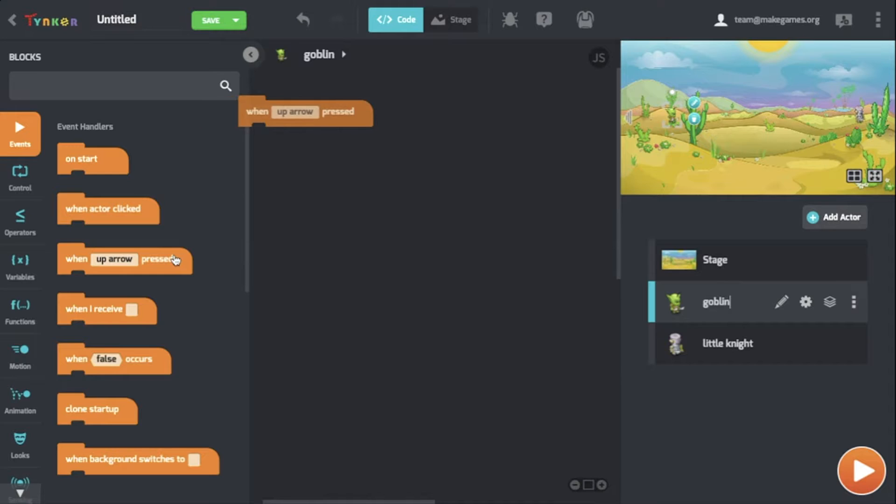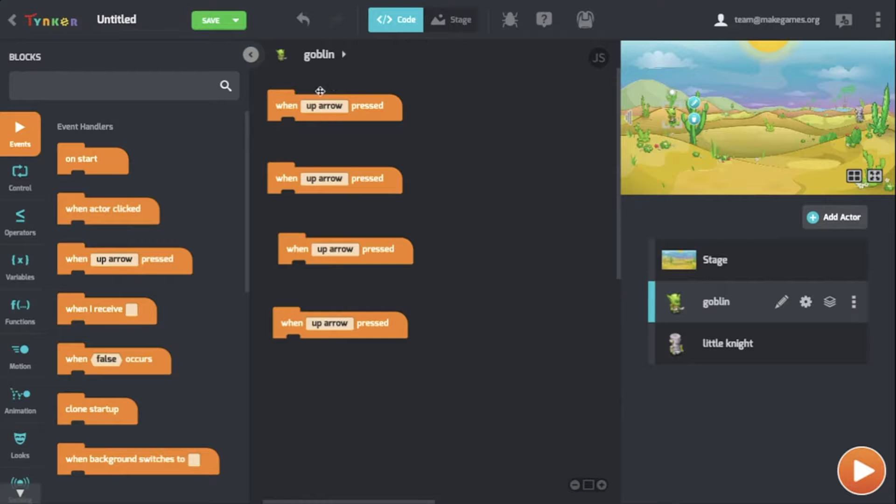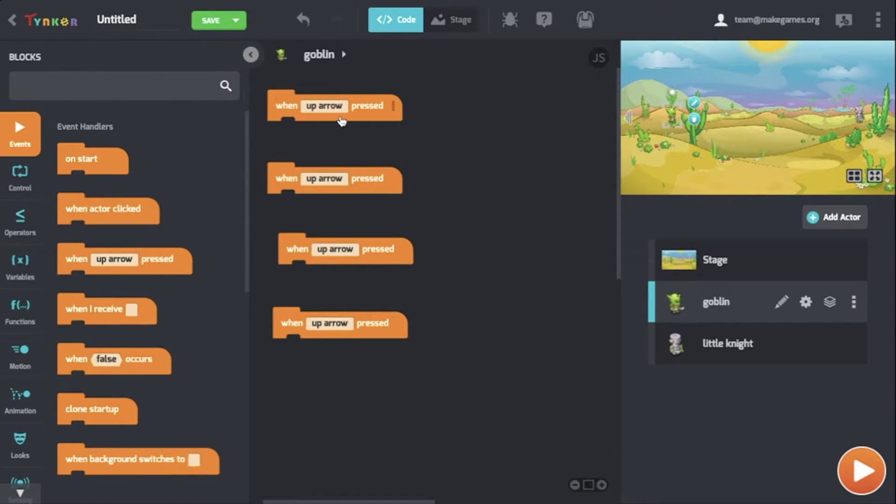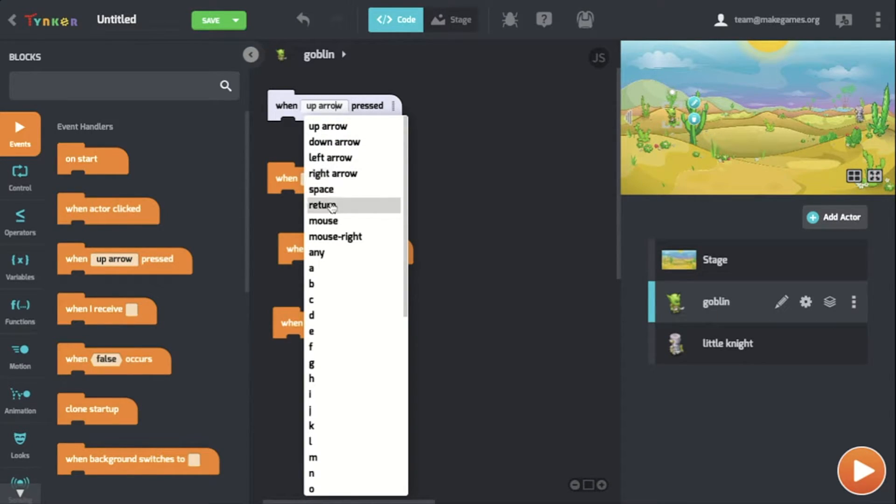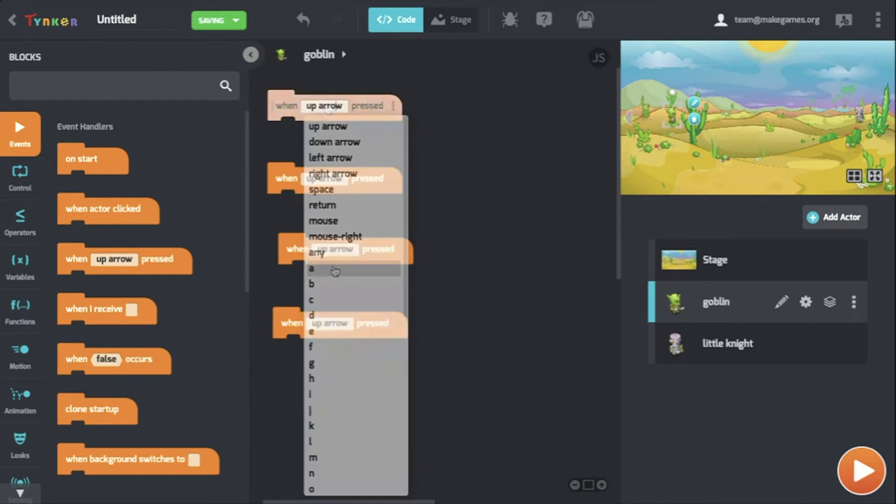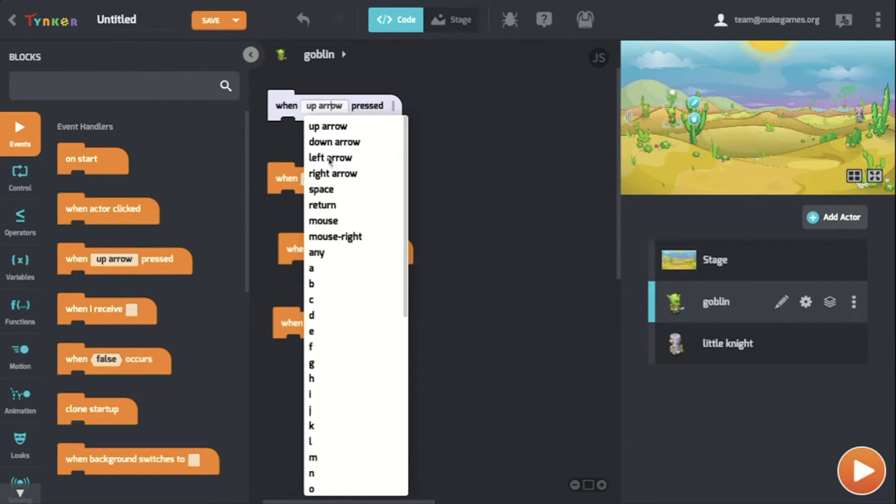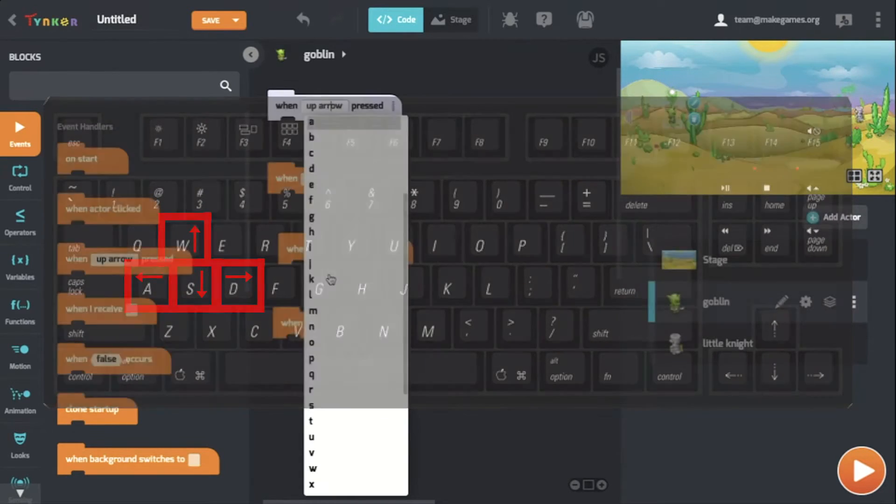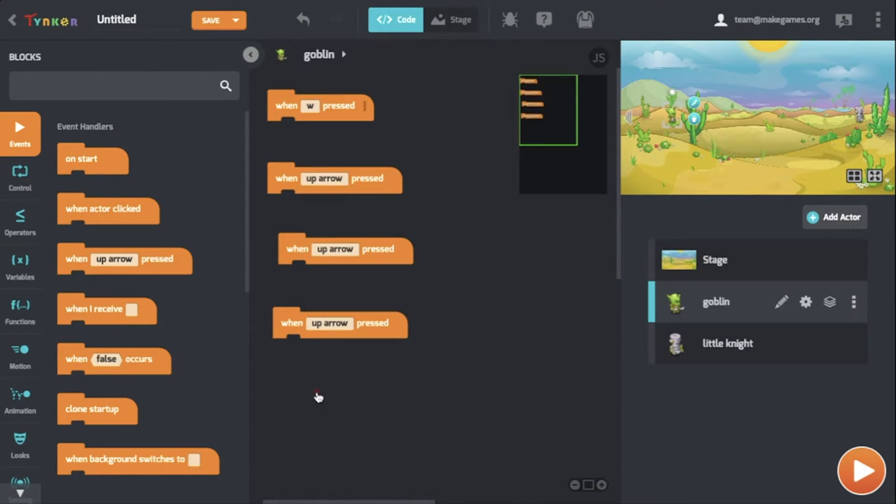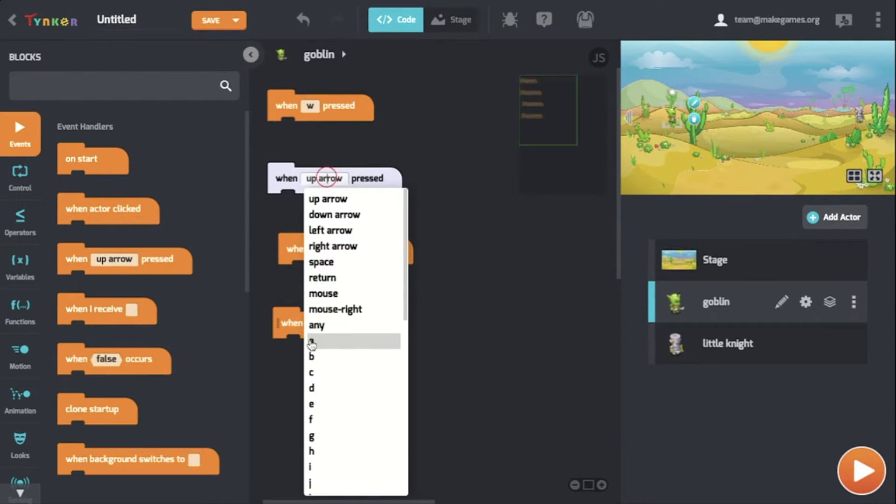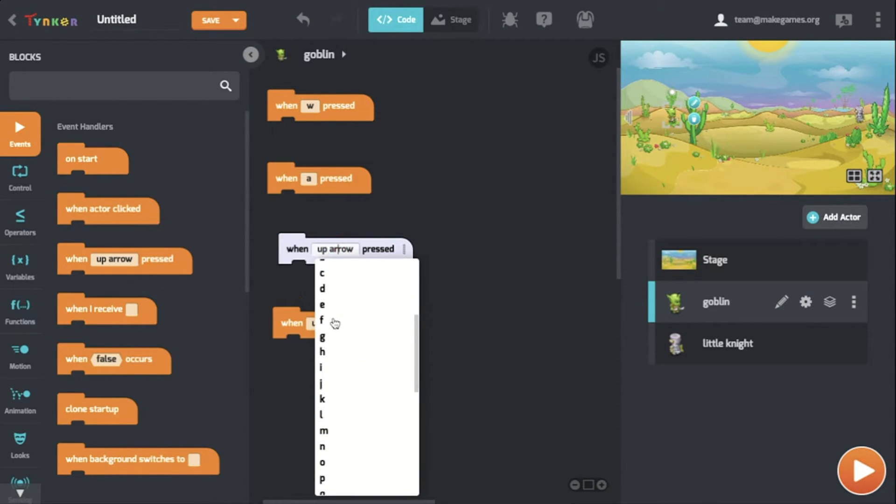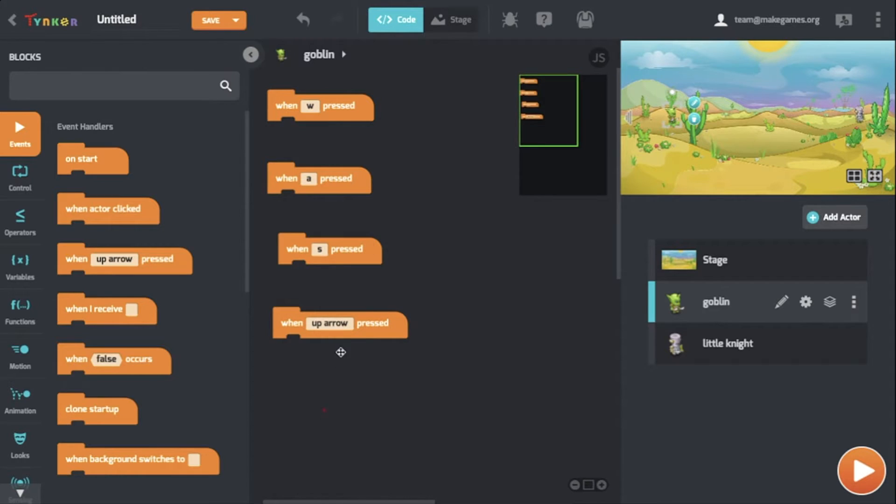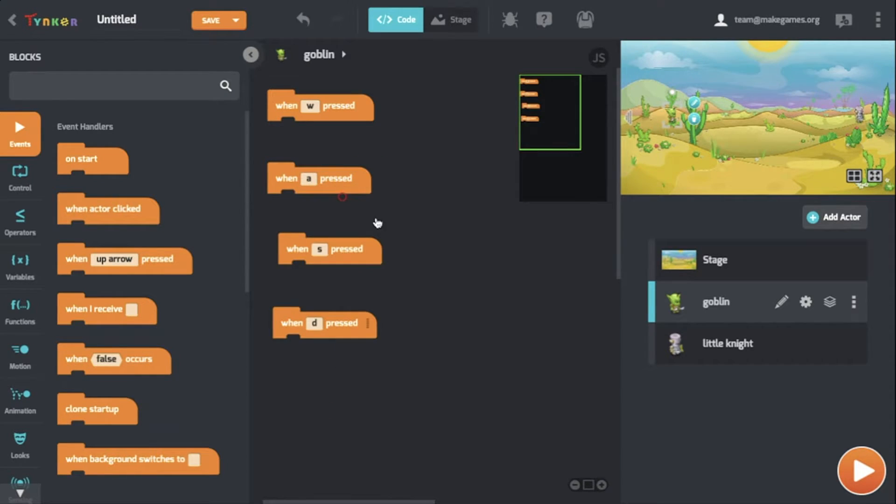Let's drag over four of these event handlers. Now that we have four different event handlers, one for each key, we can start modifying these white bubbles. These white bubbles are things you can modify in Tinker to change the code the way you want it. By default, these are all set to up arrow, but we need WASD for Goblin. So let's change these to W, A, S, and D.